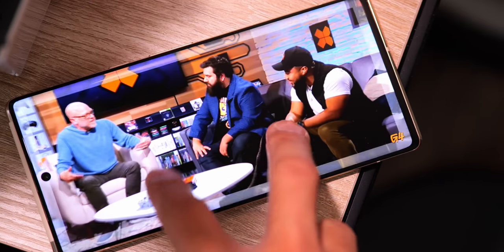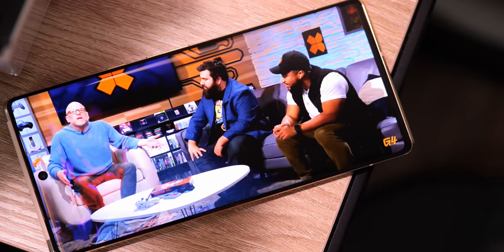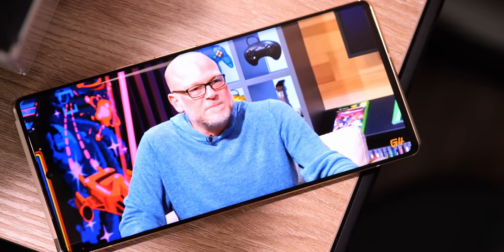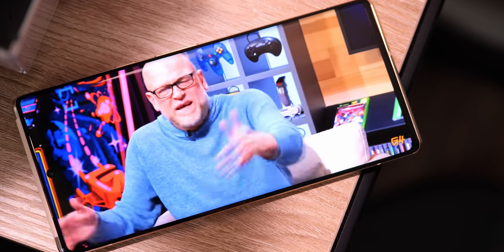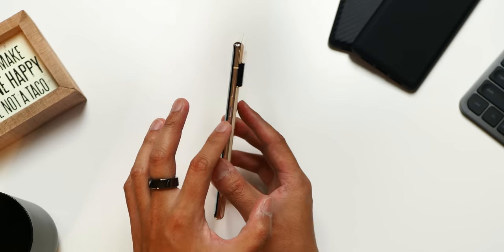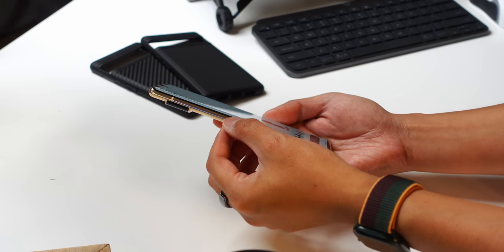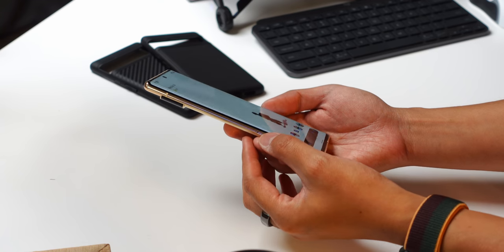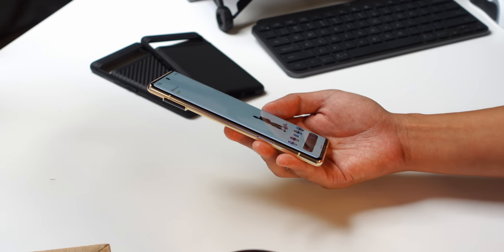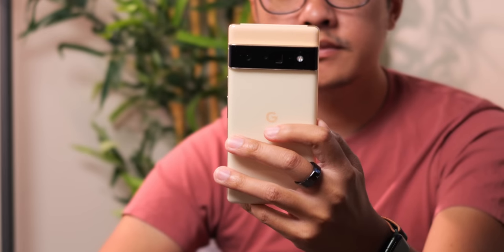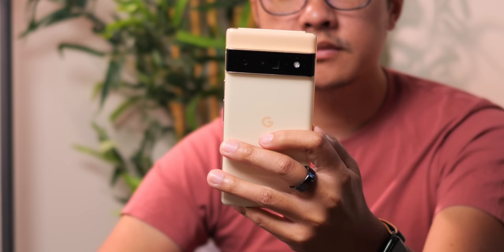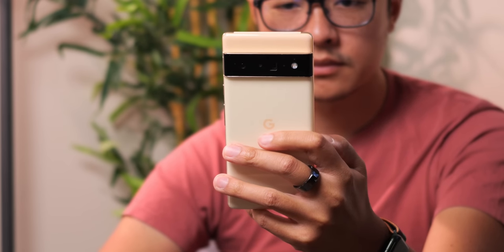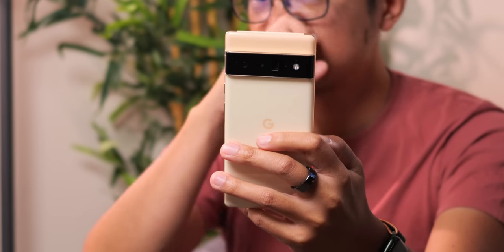That screen is a gorgeous OLED with a high refresh rate, which is great, but then you can see there are these curves on the sides. For some people, these curves might actually be the difference in choosing between this or the flat screen of the Pixel 6. So, it's large, curved on both sides, and glossy on the back, so the Pixel 6 Pro is simply not the easiest phone to handle.